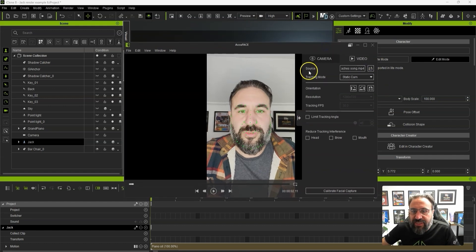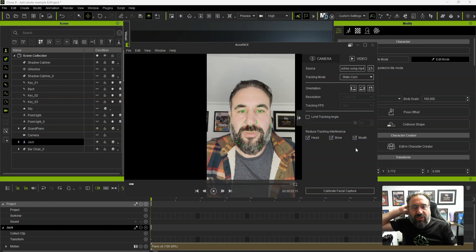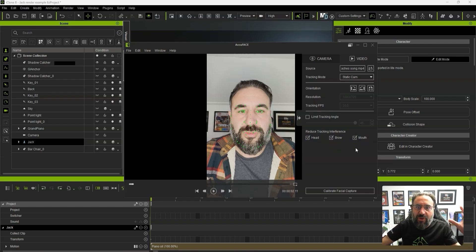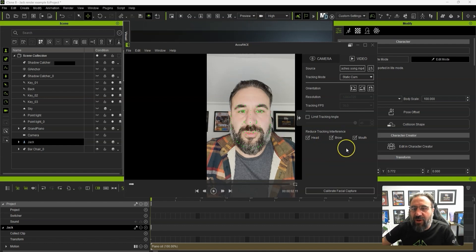There are some other settings here. Once it's all set up we've got things like 'Reduce Tracking Interference.' When these are turned on, sometimes when you move the mouth the eyebrows might move, or if you move the head it might affect the eye movement. Turning them on helps reduce that tracking interference.